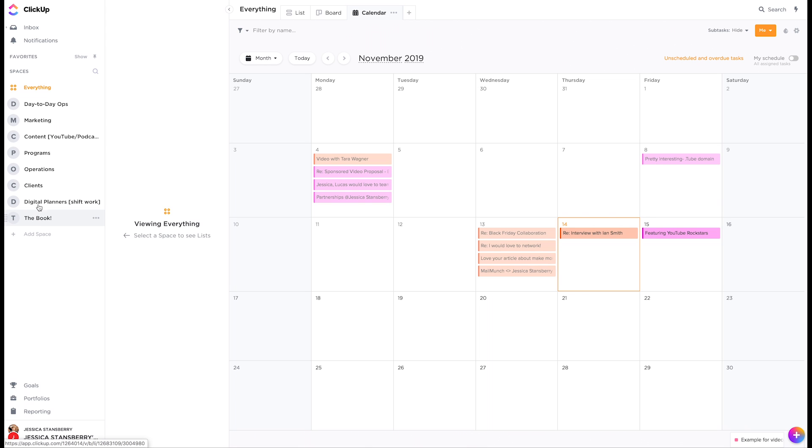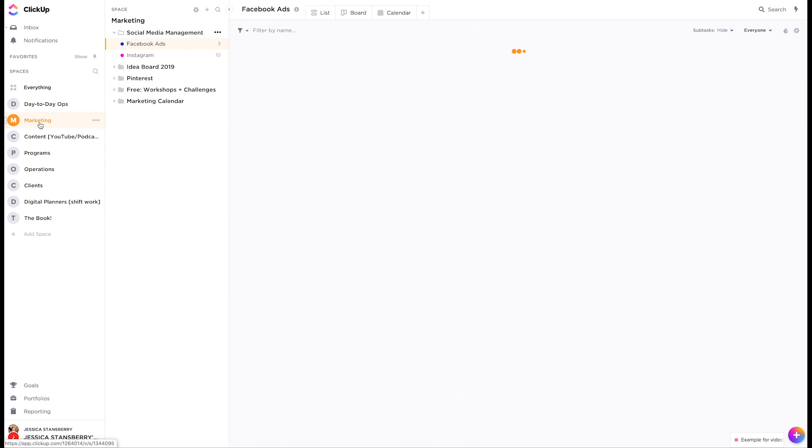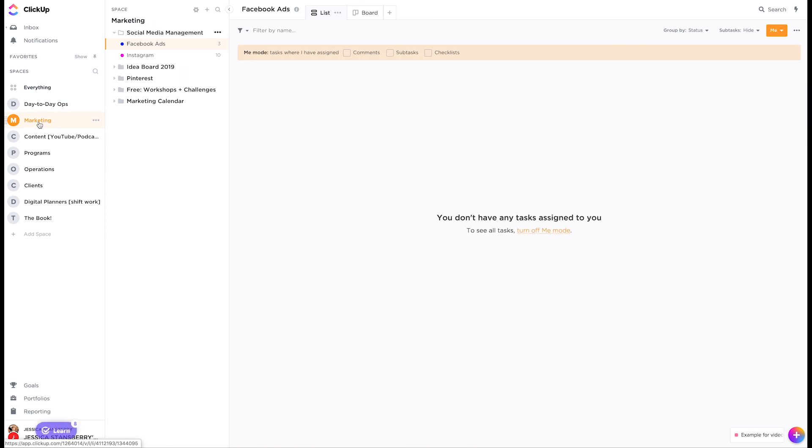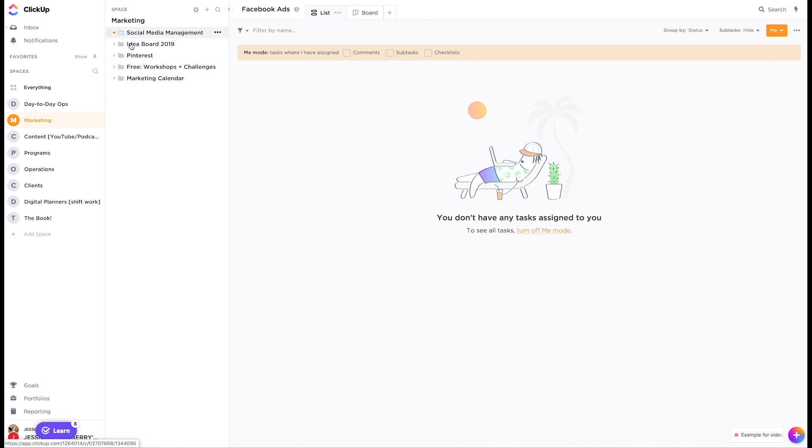Each space then has folders and each folder can have a set of lists. So like if I go to marketing, for instance, this all came over from Trello. So a lot of it's kind of messy, but here are the folders, social media management, an idea board, Pinterest, free workshops and challenges, and my marketing calendar.